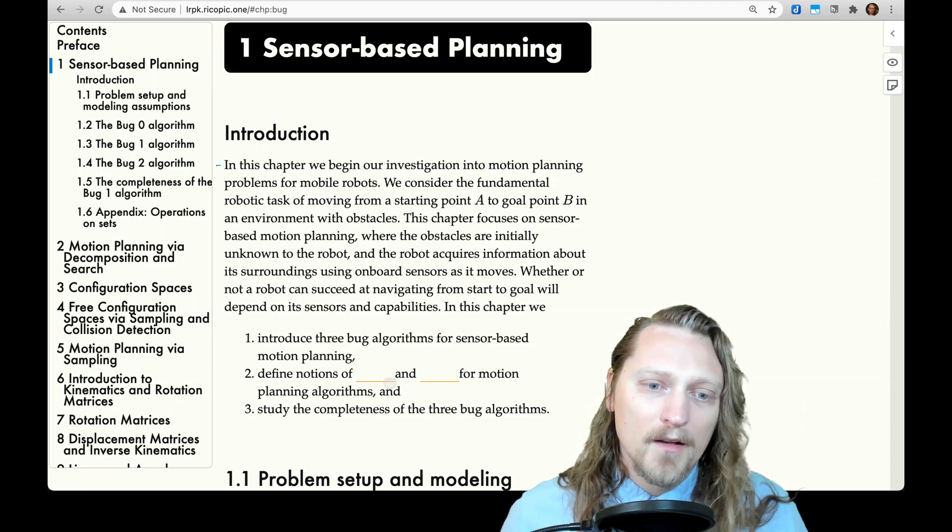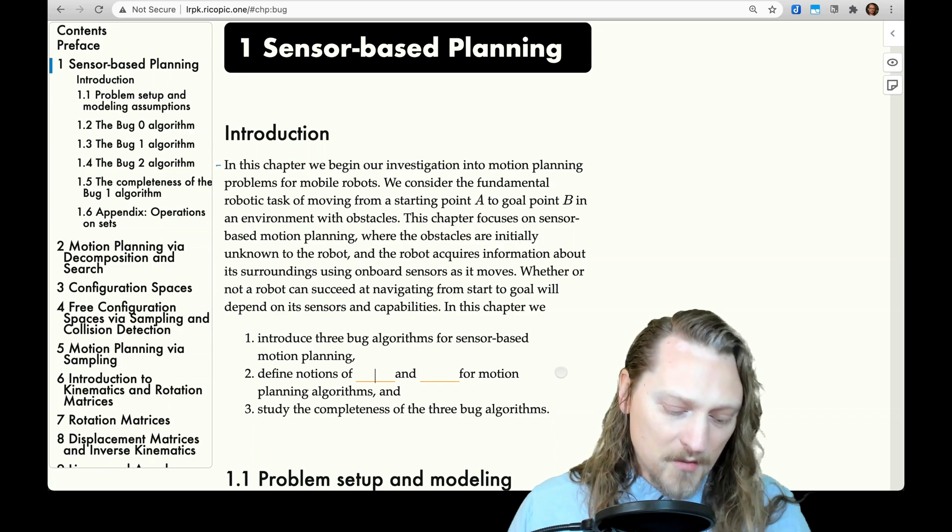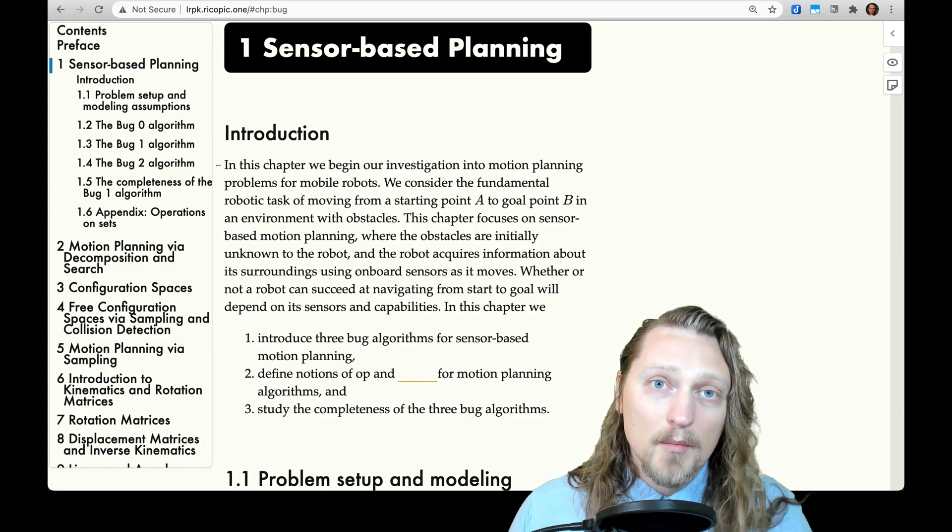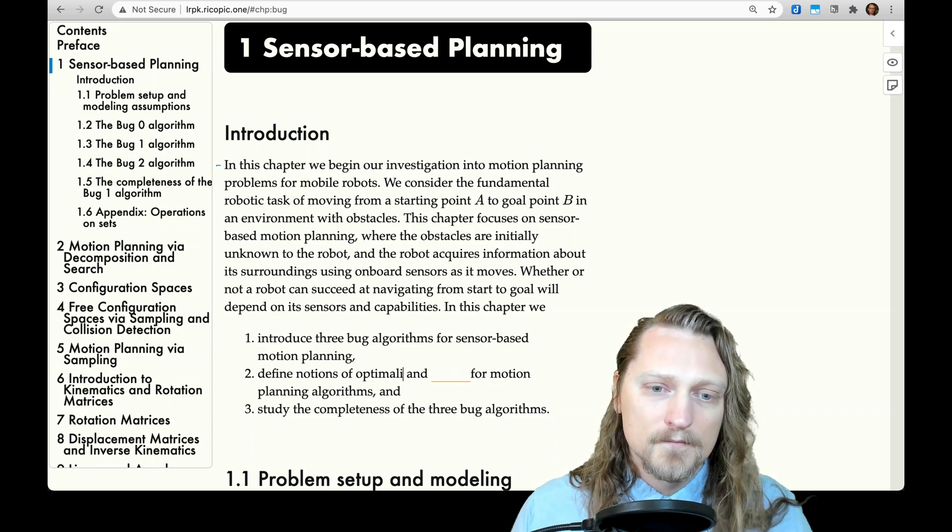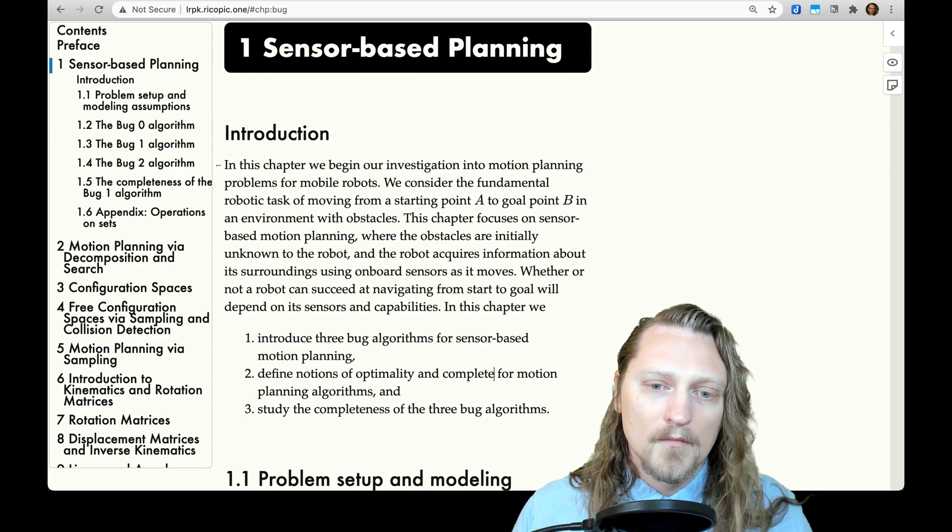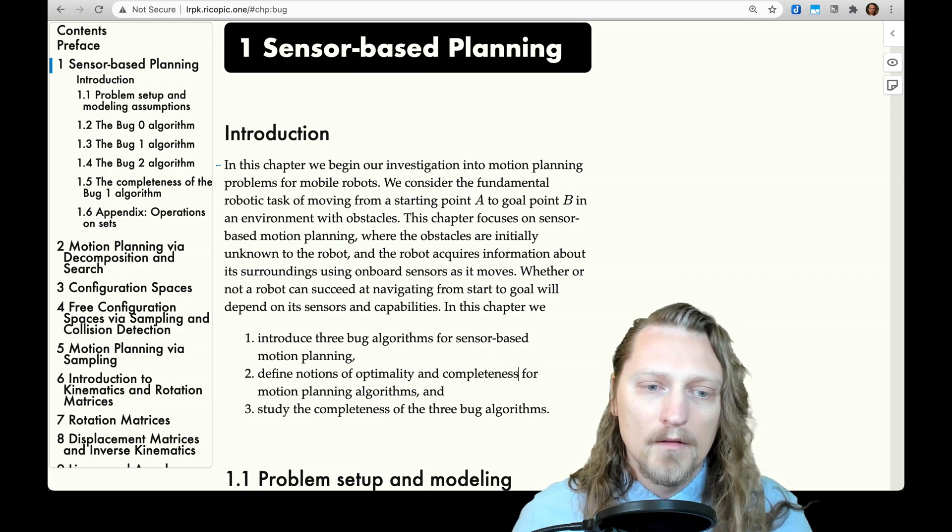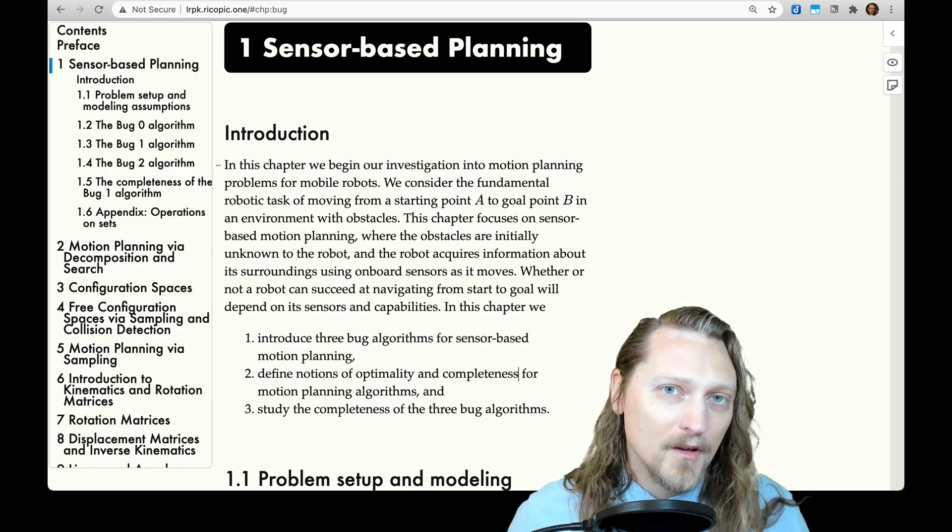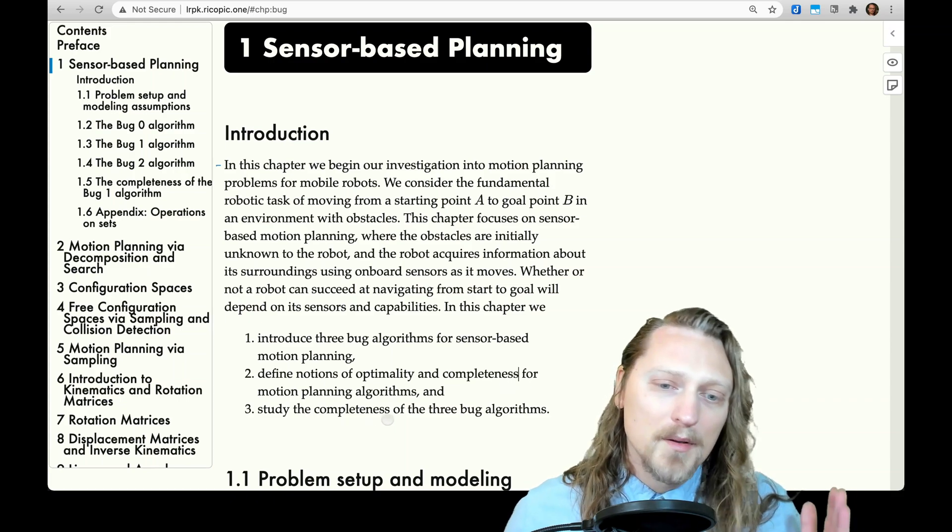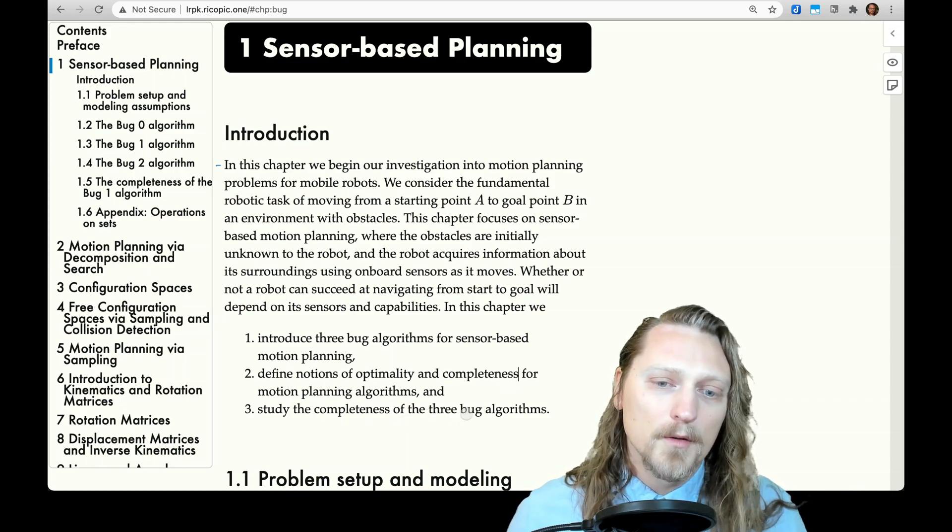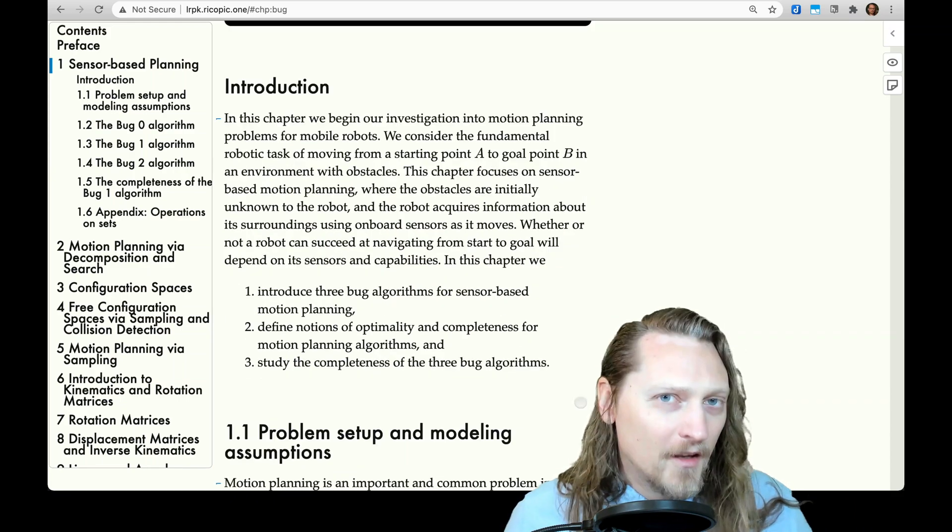2. Define notions of optimality and completeness for motion-planning algorithms. And 3. Study the completeness of the three bug algorithms.